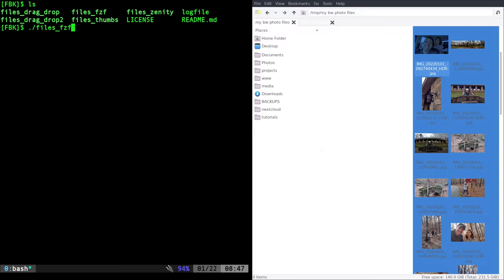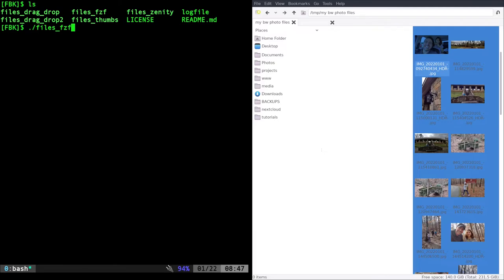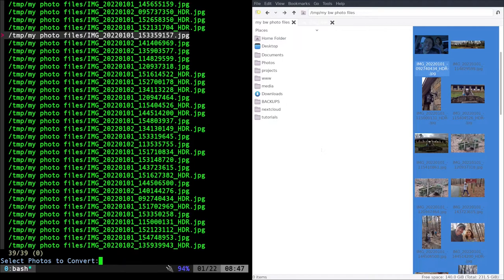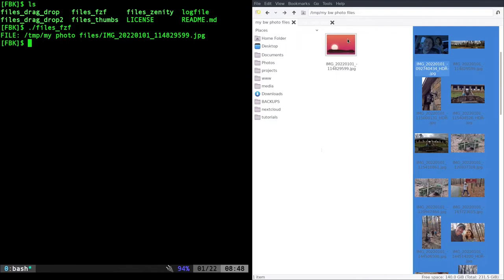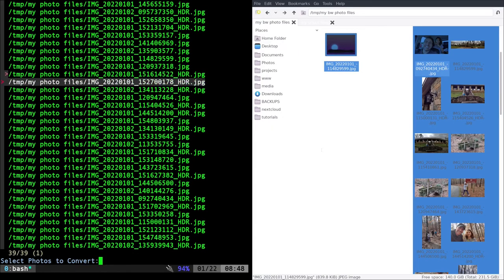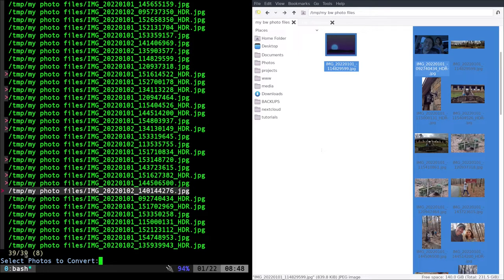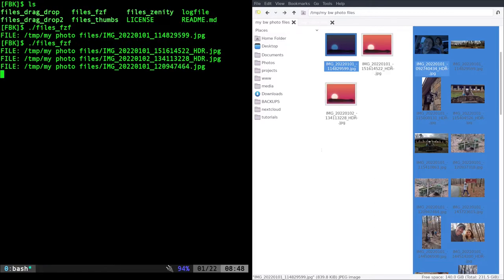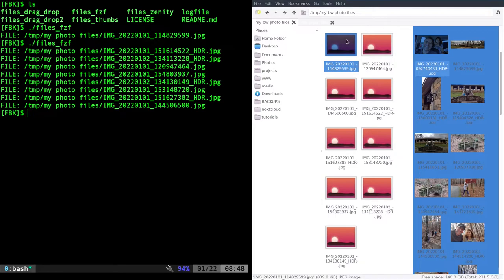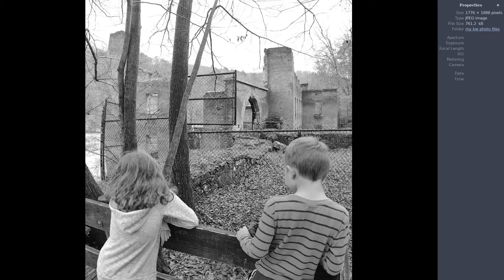For most things I think the best option is FZF, the fuzzy finder. My script here, files_fzf, will point to that directory and list out all the files with the full path name. If you're not familiar with FZF, to multi-select I can hit tab — you can see the little arrows — and to remove one I hit tab again. At the bottom it tells me how many files there are, how many are displayed, and how many I have selected. I hit enter and it starts processing through those.